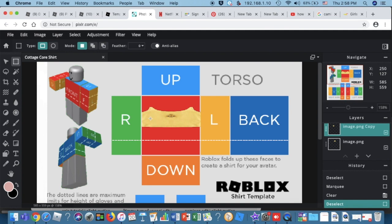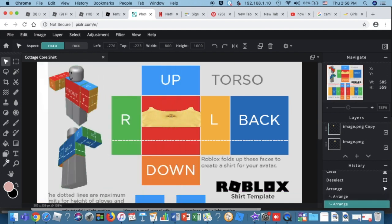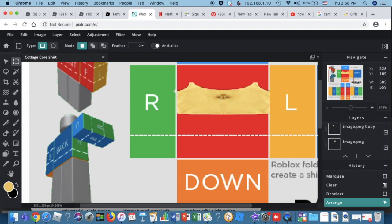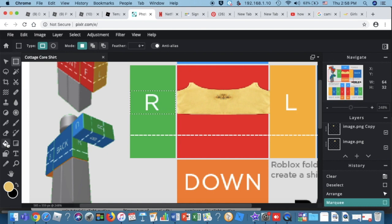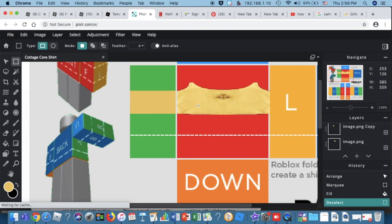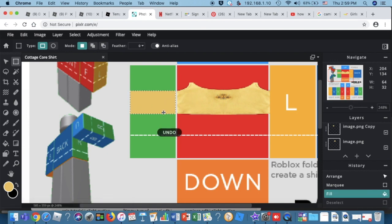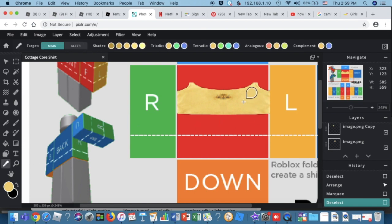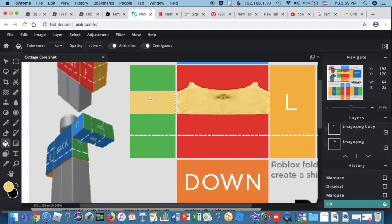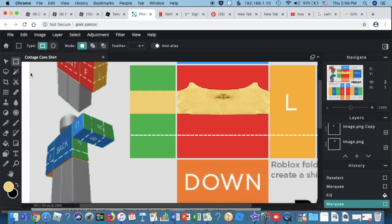Now we're going to add color. Use the Color Picker to select the yellow from the tank top image. Then select the area and use the Fill Tool to fill it in. If the color looks different, just redo the Color Picker to get the exact shade you want.